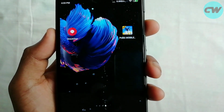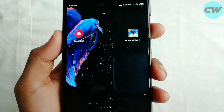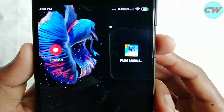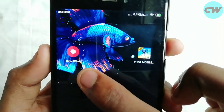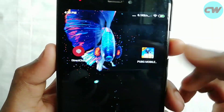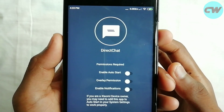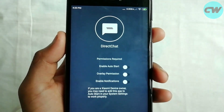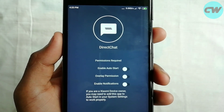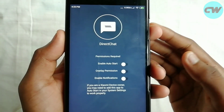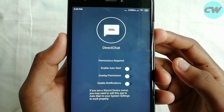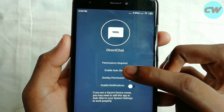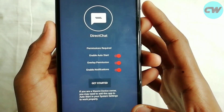We will download an application from the Play Store. The name of the application is Direct Chat. I will put the download link in the description box. We will open this interface and enable this application.